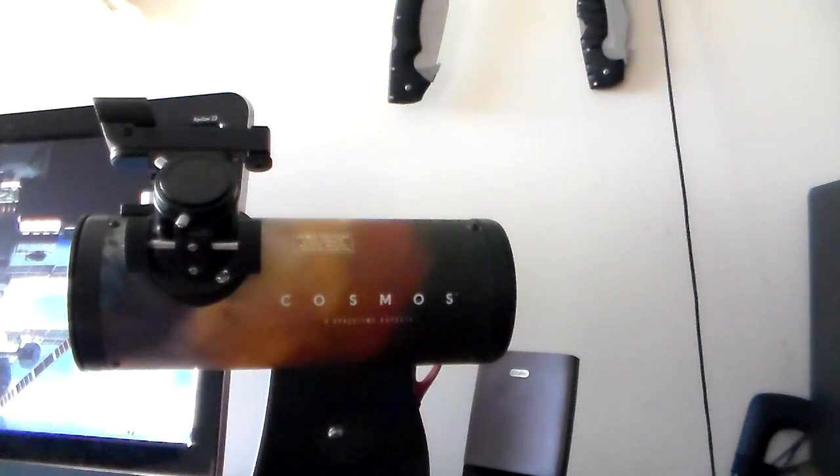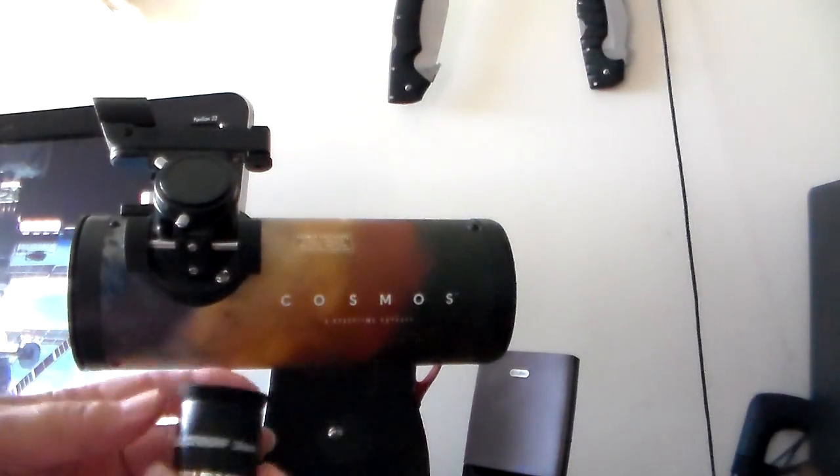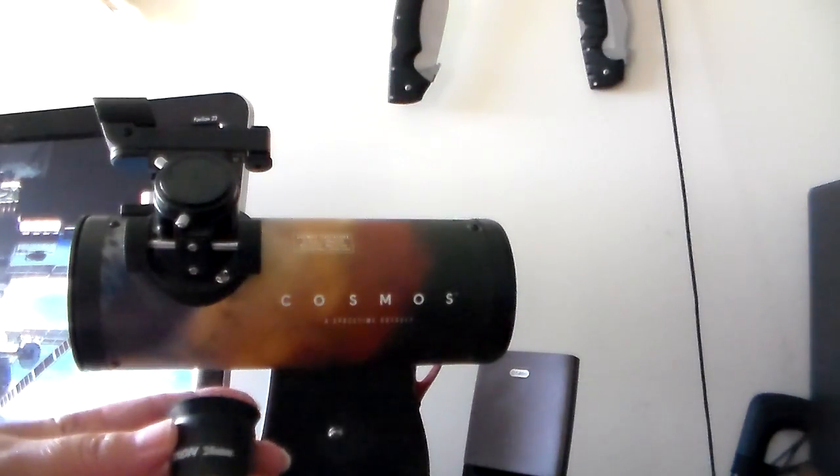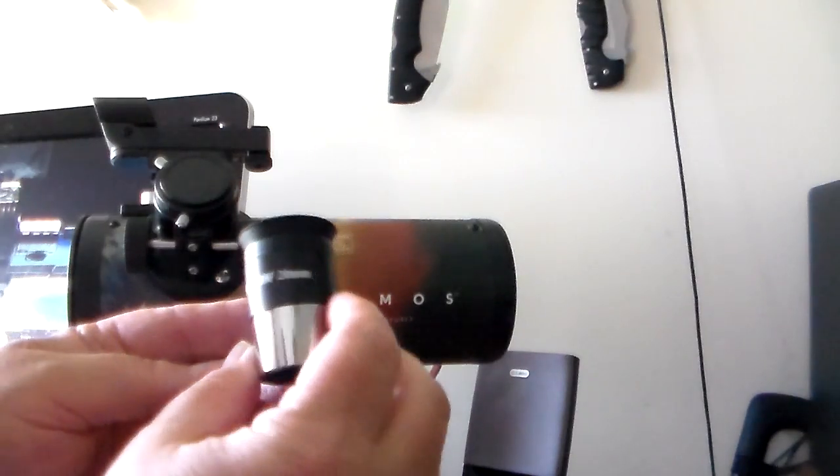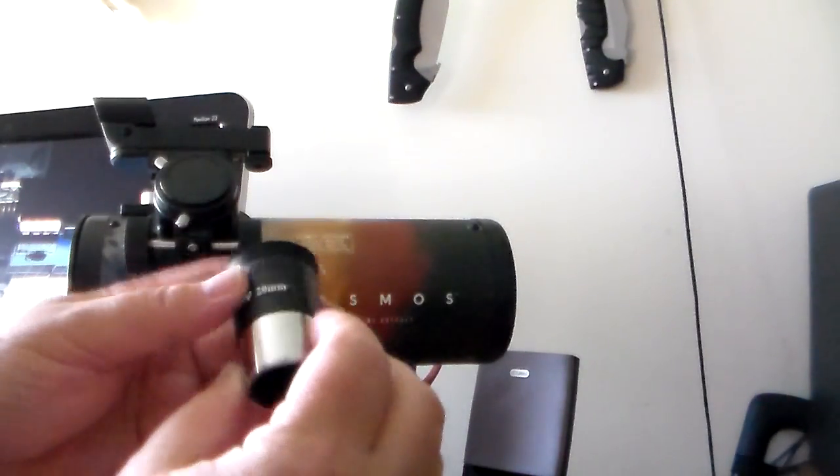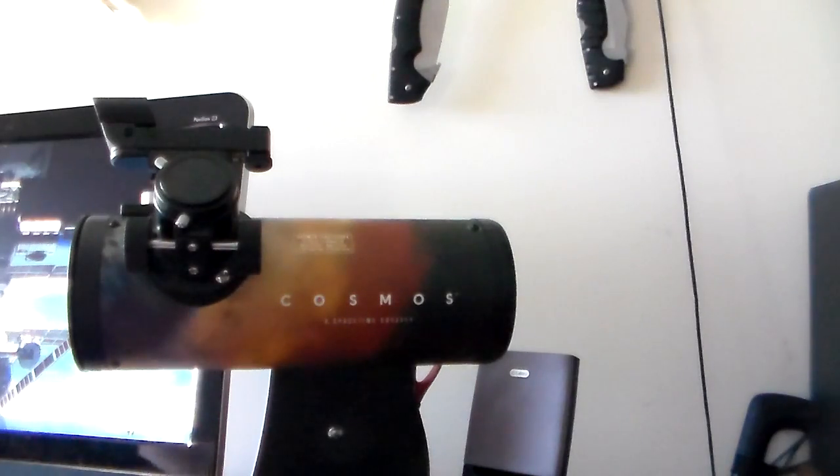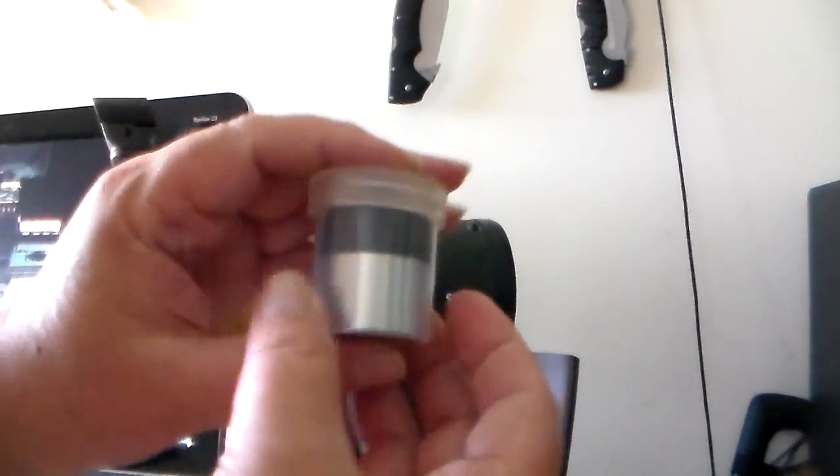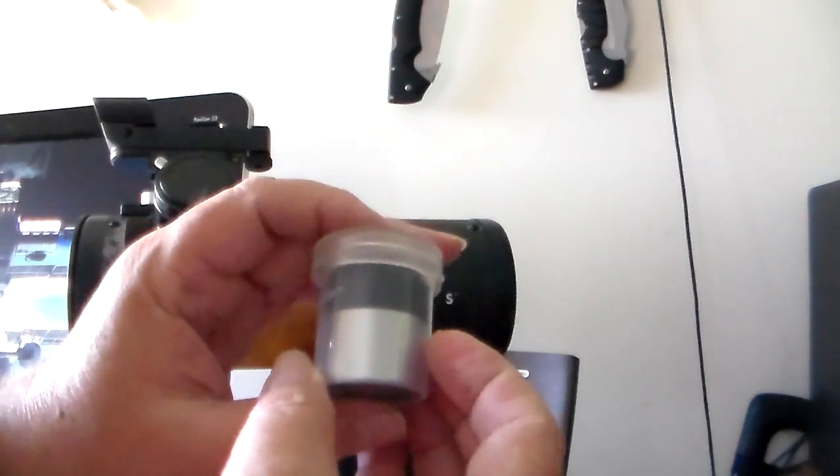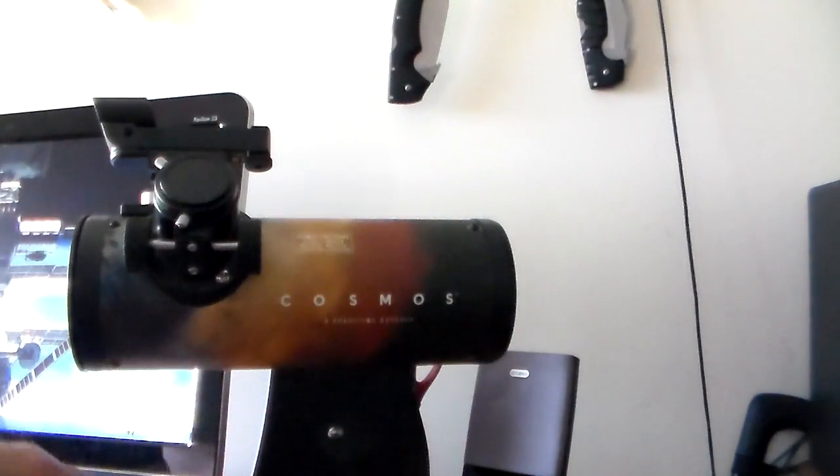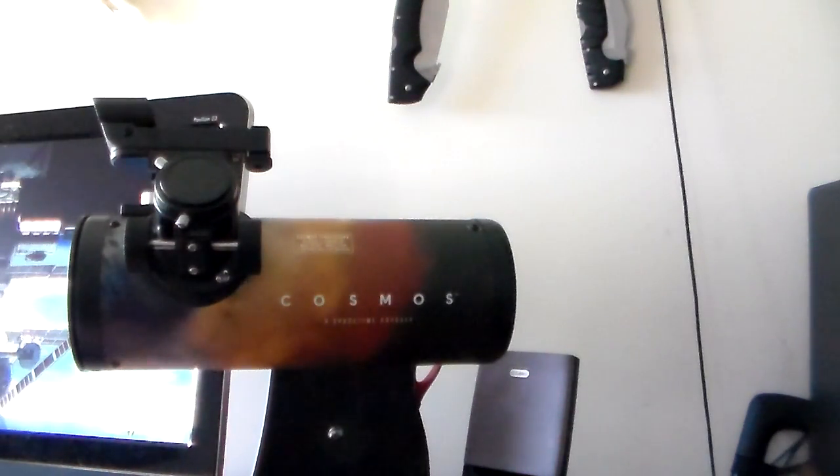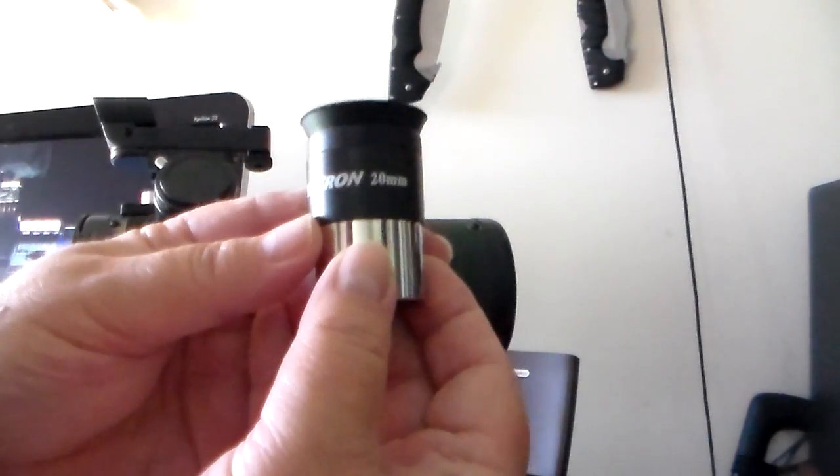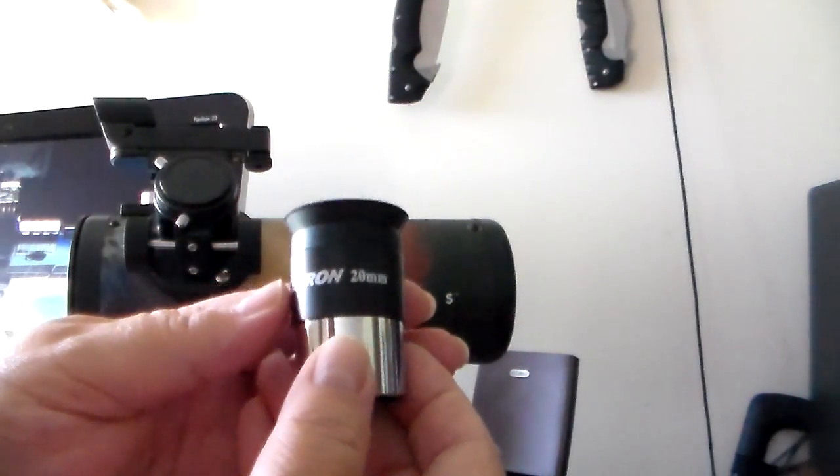It comes with, here's the first one, a 20 millimeter. These are Kellner lenses which are an older type lens but they work very well. They're inexpensive but they work. And the other one is a 10 millimeter lens. This is inside its case. And what the 10 millimeter does is it gives you 30x magnification. The 20 millimeter will give you 15x magnification.